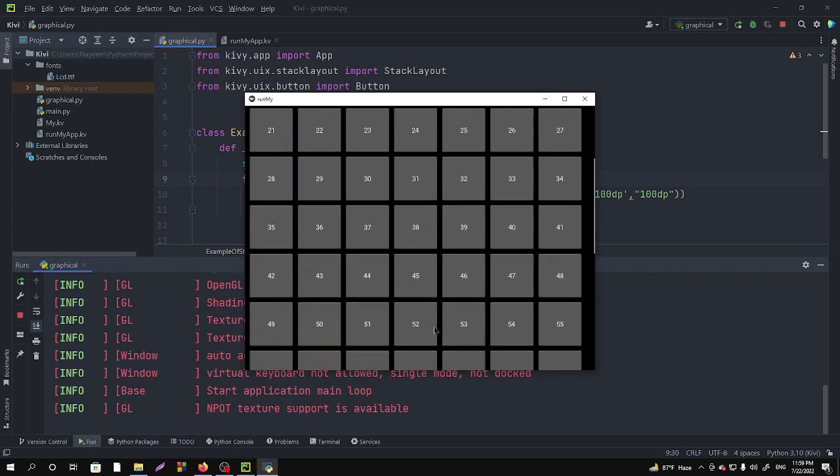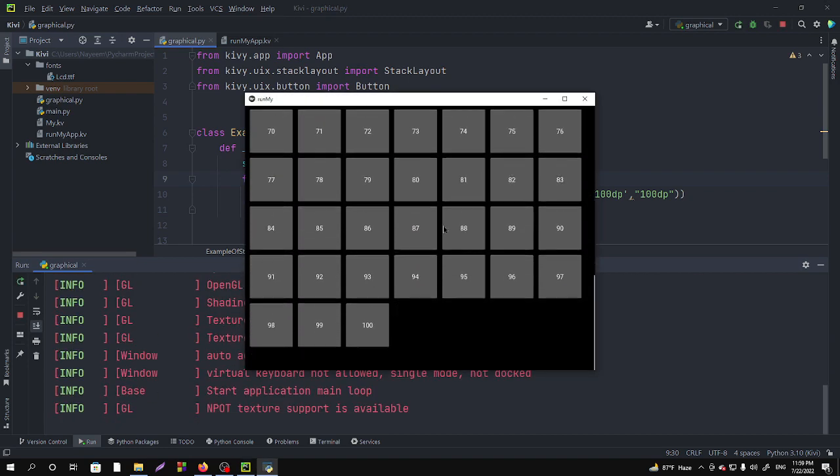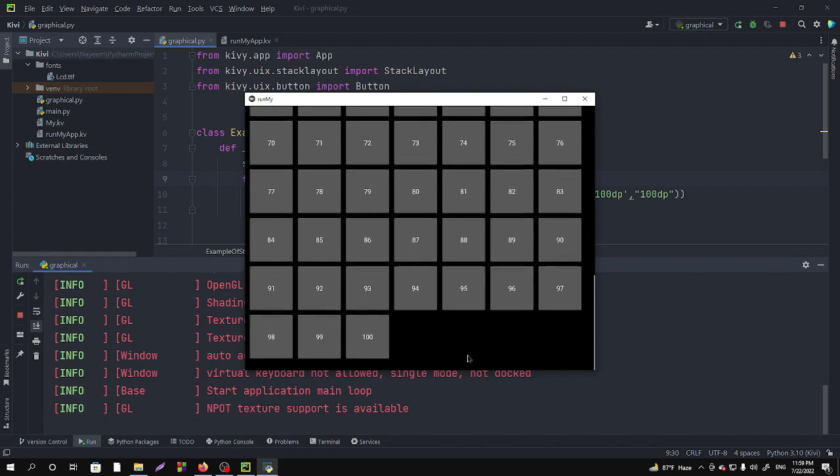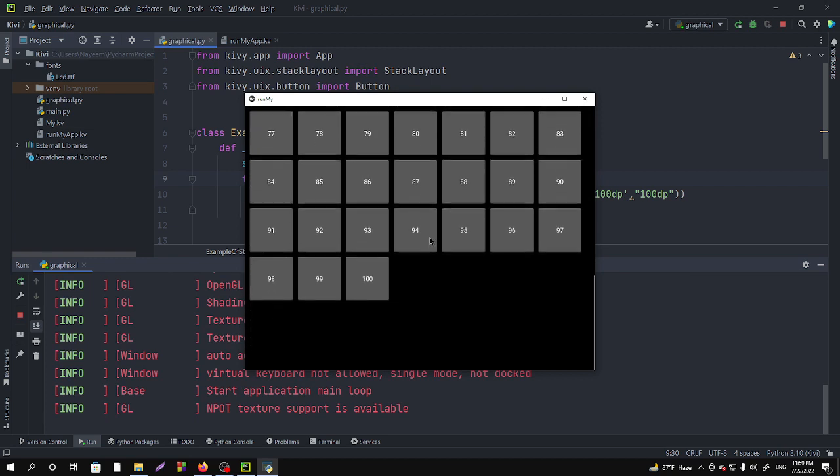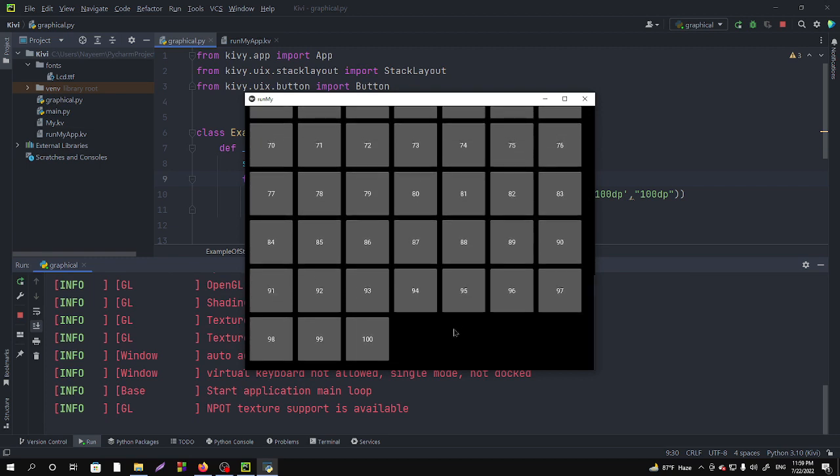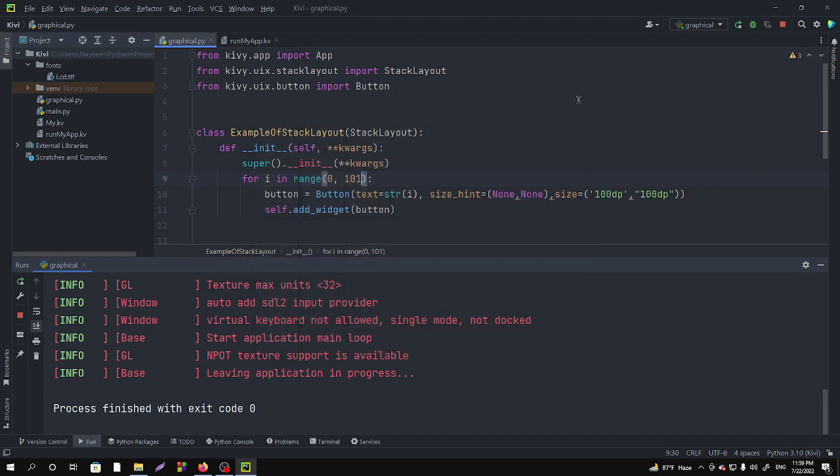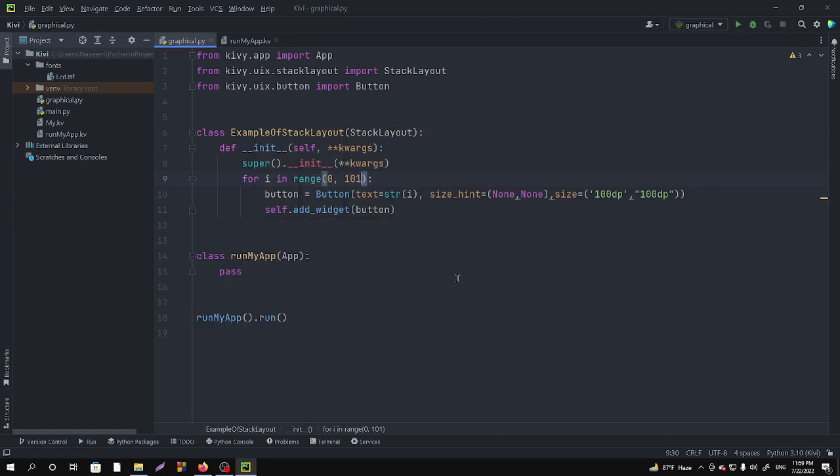Till the hundred and we can't scroll more. So this property is better than the previous. This is how we can use scroll view using stack layout or other layouts. You can use also. So thank you for watching this video.